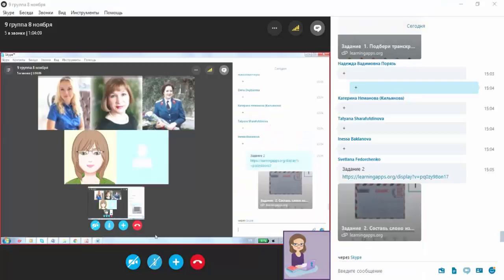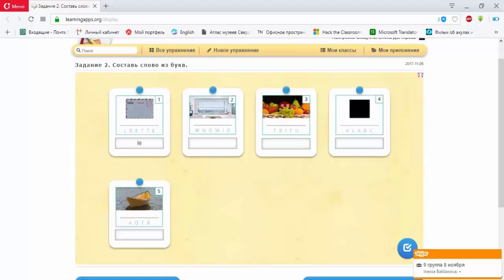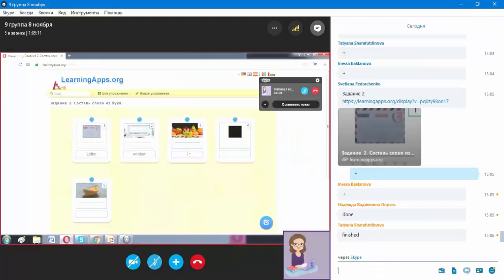Now we should do the next exercise. In this exercise, we will use letters to form words. Don't forget, I'll wait for your pluses when you finish your exercise. Inessa Baklanova, can you show your screen?